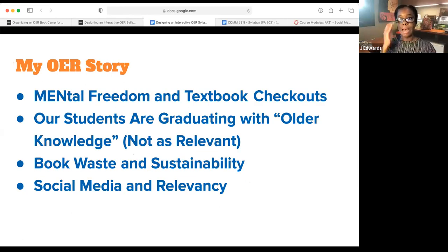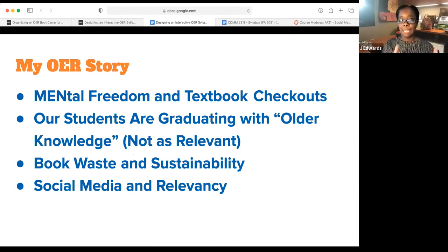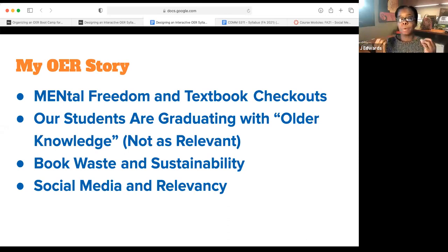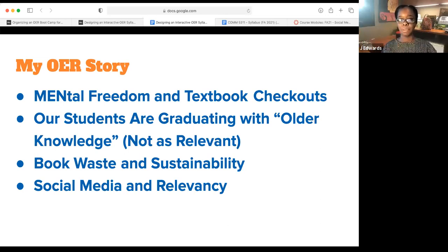My OER story: prior to transitioning back to my faculty role, I served as the Assistant Vice President for Student Success and Multicultural Initiatives at Tarleton State. One of our premier programs was the Mental Freedom Program — a program for men of color, especially at our rural institutions. They appreciated the textbook checkout program because it was important for them to be fully equipped without needing a book loan. But it was short-lived because textbook authors would change editions or faculty would choose different textbooks altogether. That was the turning point for me to say, this system is not sustainable.